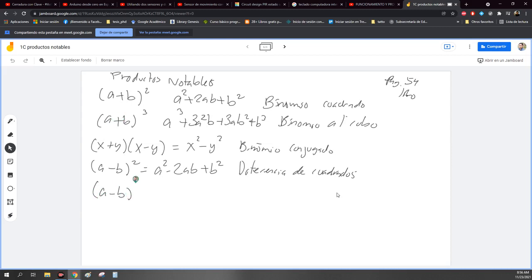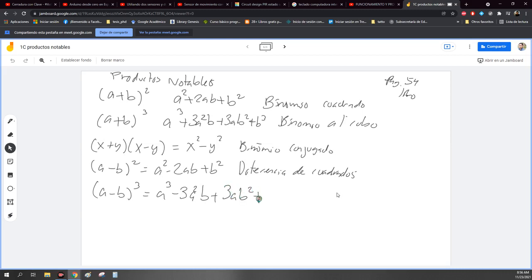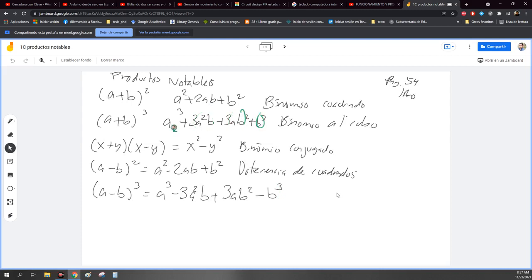A menos B al cubo tiene el mismo desarrollo que este, nada más que se le cambia el signo. Entonces es A cúbica, menos tres veces A cuadrada B, más tres veces AB cuadrada, menos B cúbica. Si se dan cuenta, son los mismos términos. Nada más cambia el signo aquí y cambia el signo aquí, por este signo que está acá.